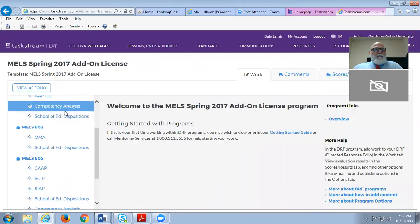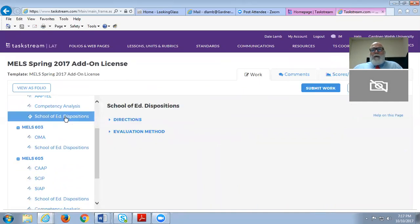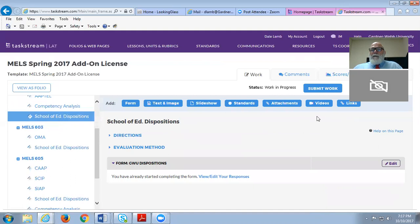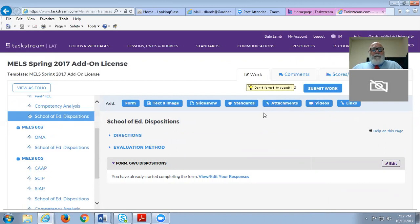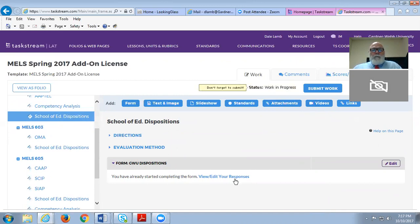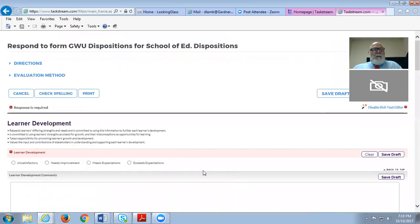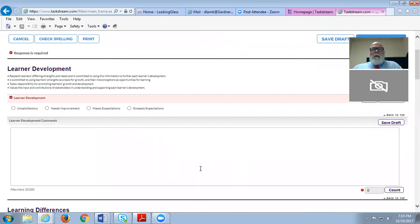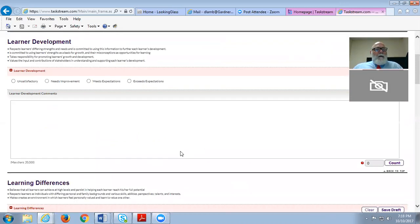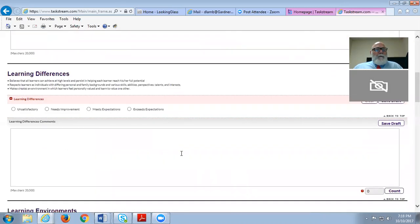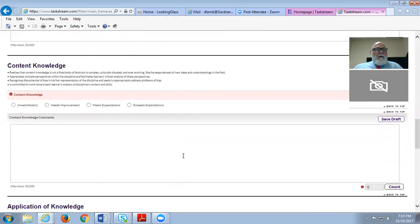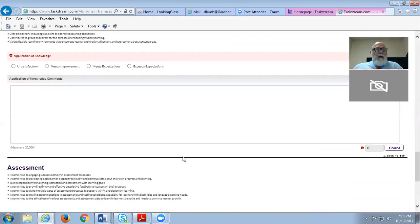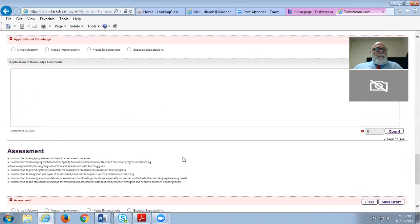What we ask students to do is submit videos to us so that we can watch this. We go out and visit them and work with them face-to-face or in small group sessions as much as we can. They submit the videos, and they have to assess themselves. We look at them in terms of learner development, learning differences, learning environments, content knowledge, application knowledge, and assessment.